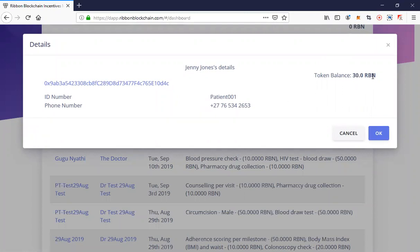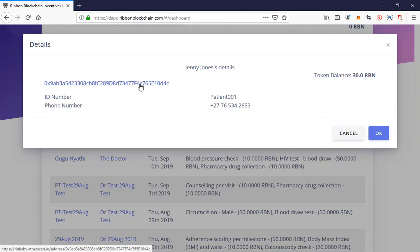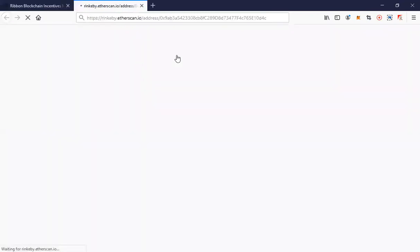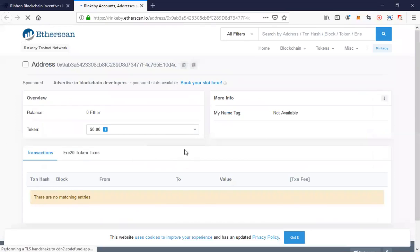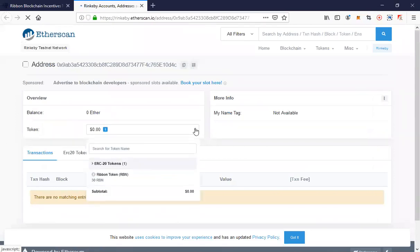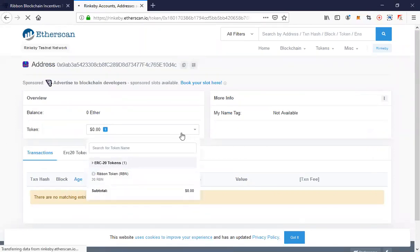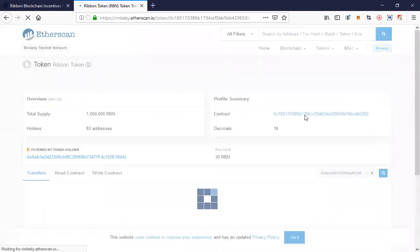Let's look at what Jenny Jones earned. As we can see, Jenny Jones has a balance of 30 Ribbon tokens for that interaction. We can check that transaction on Etherscan. In this instance we have to select our Ribbon token, but as I said it will eventually be DAI.